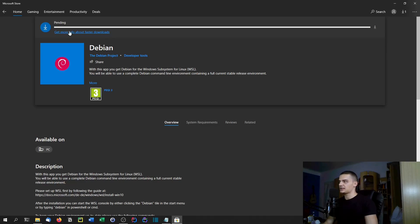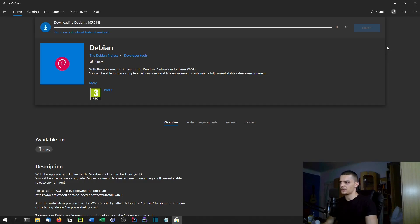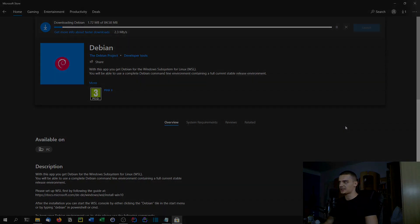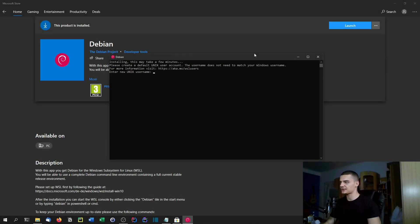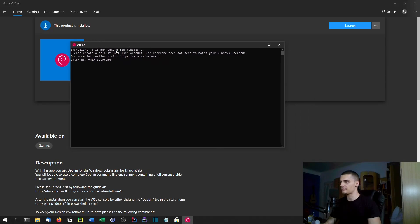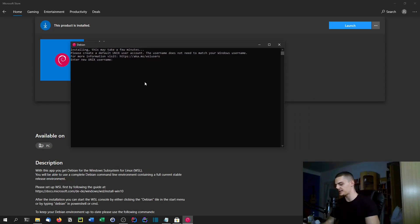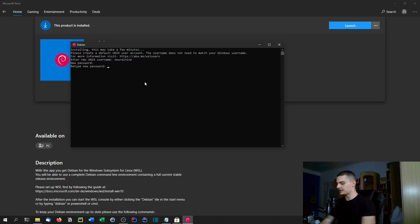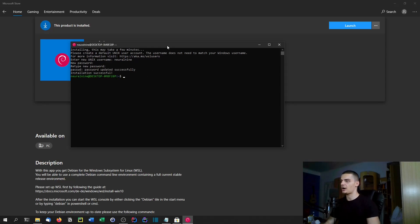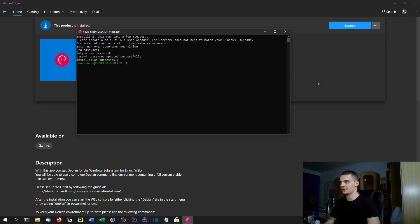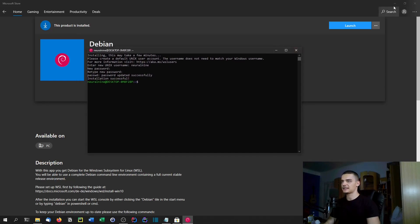It's going to take a while to download — about 700 to 800 megabytes. We'll skip that download part. Once the download is finished, a terminal will pop up, install for a couple of minutes, and then ask you for a username and password. Once that's done, we are already inside the Linux system — this is the Debian Linux system.